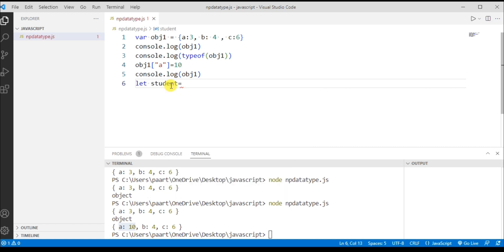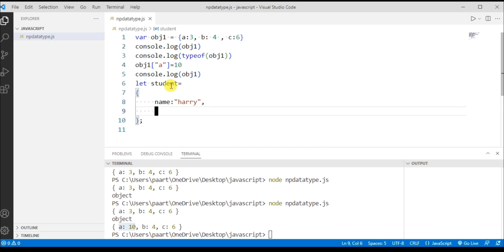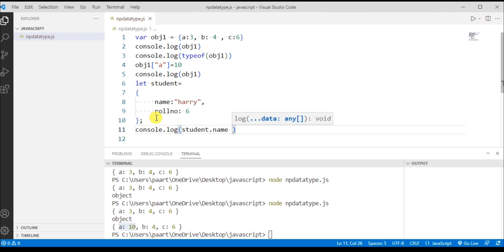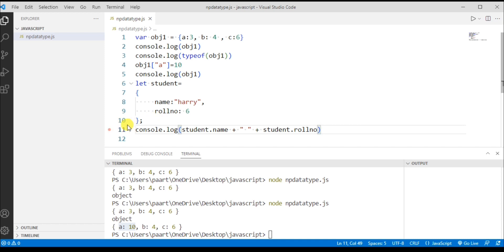Now let's create an object with the name 'student' using the let keyword. I add a key 'name' with value 'Harry', and another key for the student's roll number with a numeric value assigned to it. To print the object's properties, I write console.log(student.name + ' ' + student.rollNumber) to display the name and roll number with a space between them.